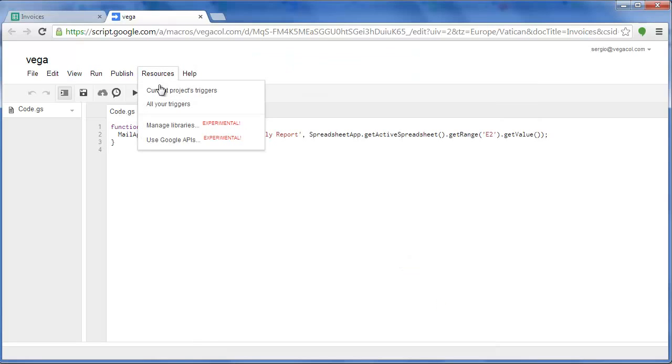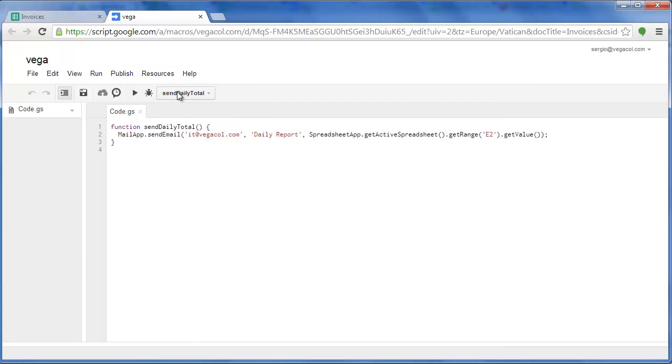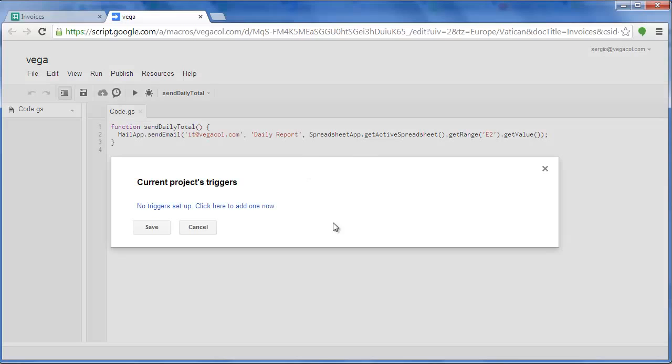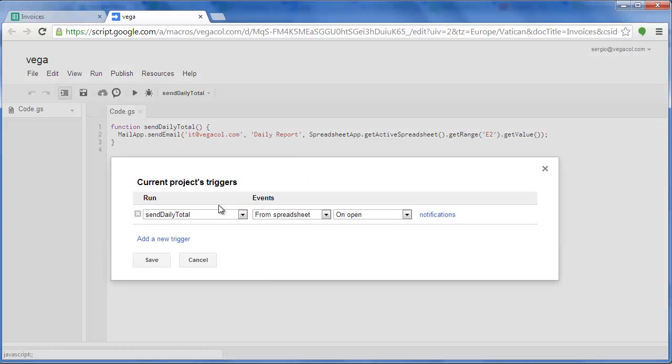Okay, after that we can go into resources, current project triggers. We can add a new one.